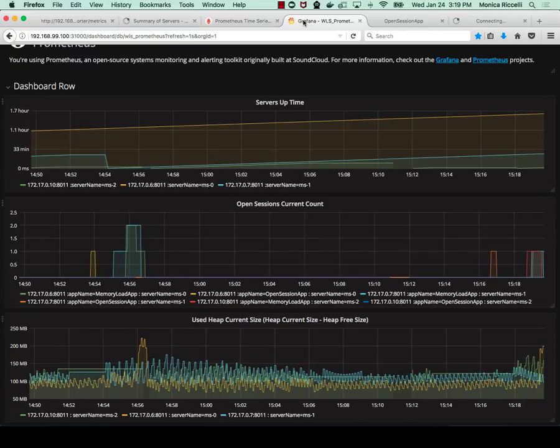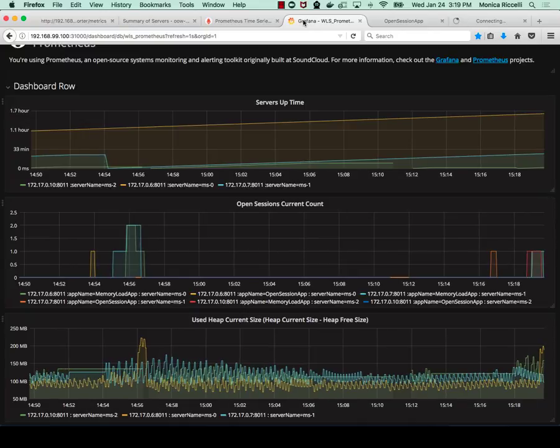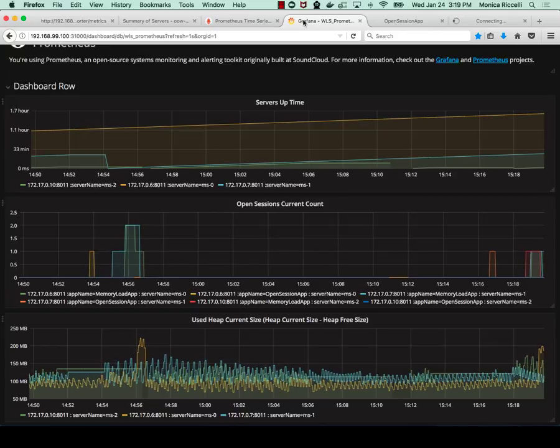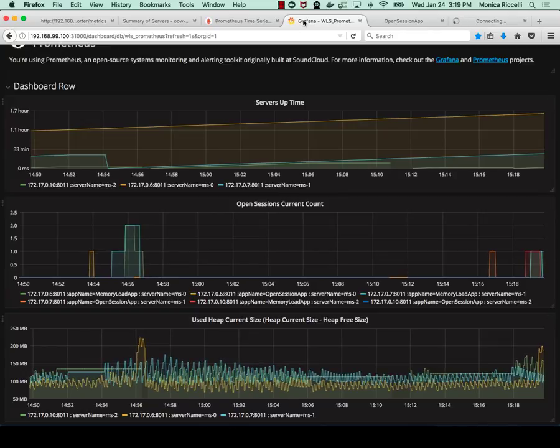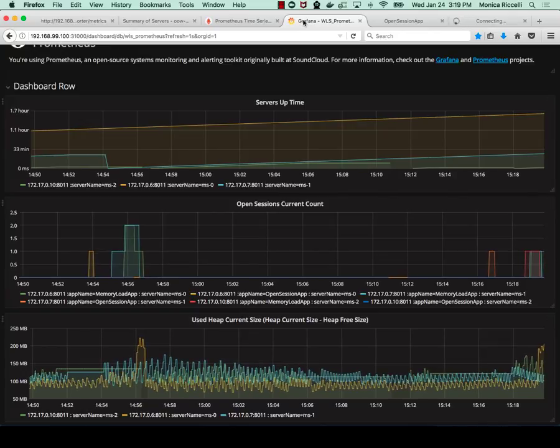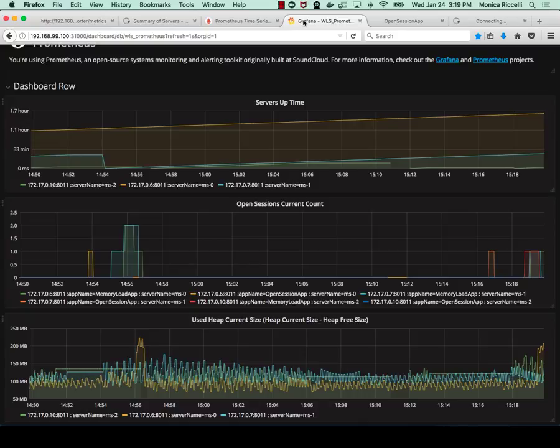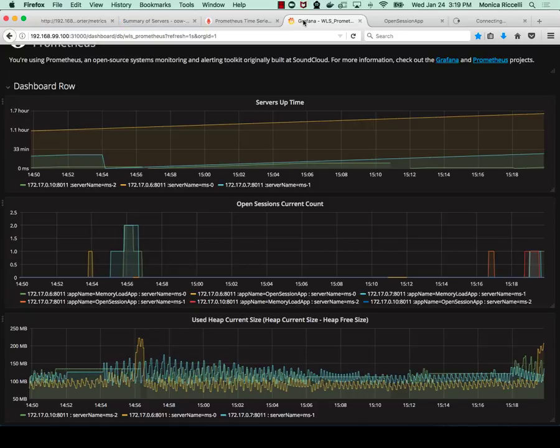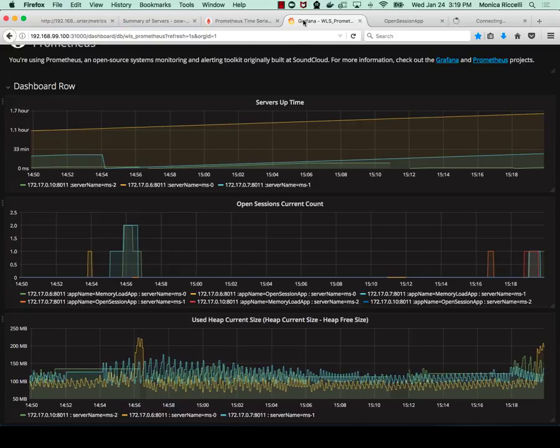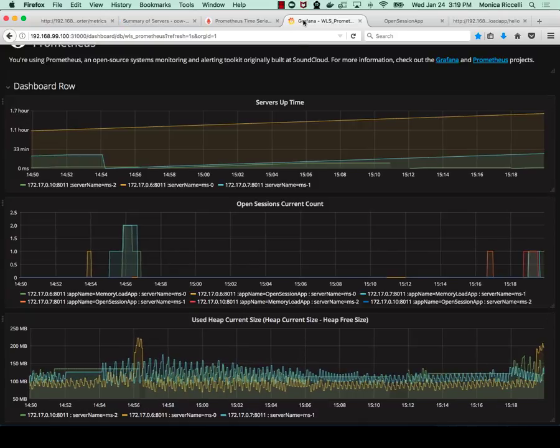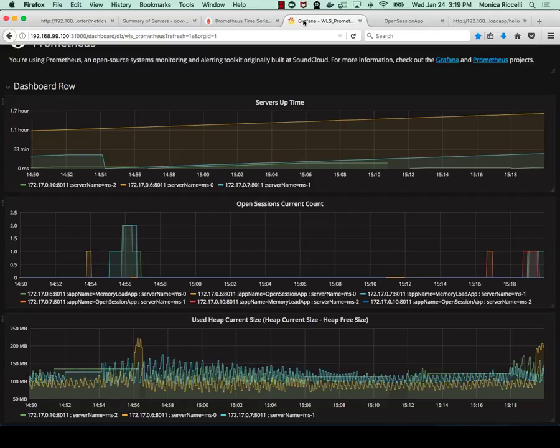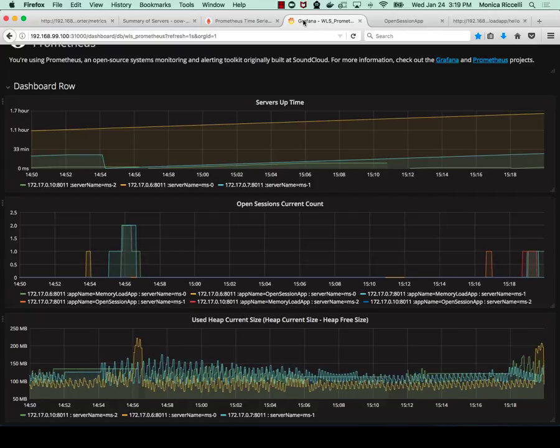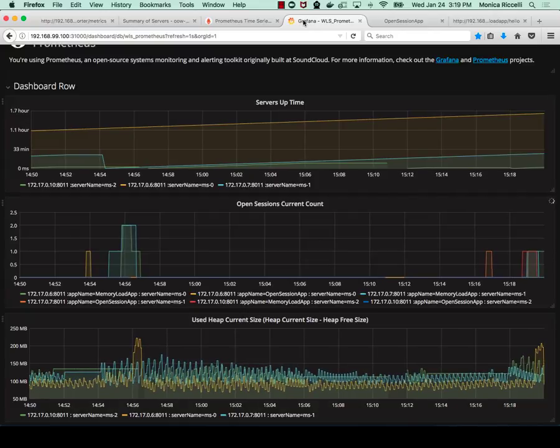So there we see in the bottom graph that there is a spike in memory use, and that also shows an open session count. But because the app is a different app, it's not the open session app but the memory load app, it will not invoke the WLDF rule.